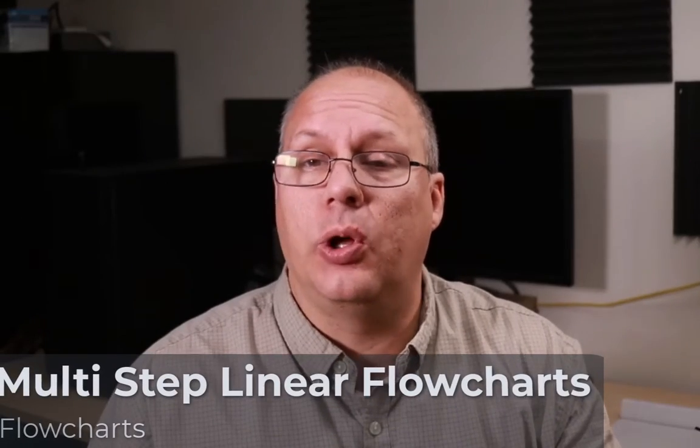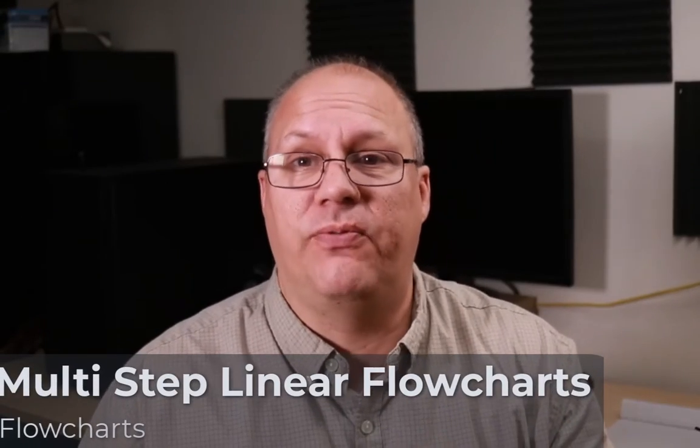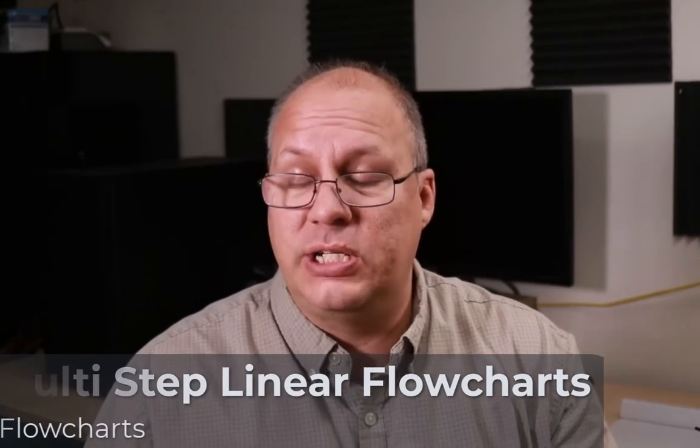In this example, we want to look at how to create a flowchart which has multiple steps of things to do.